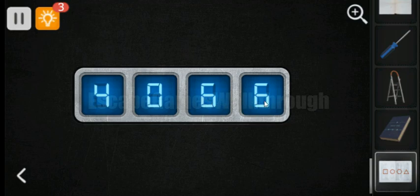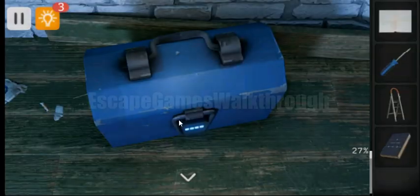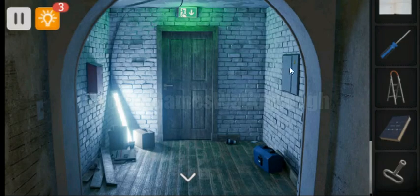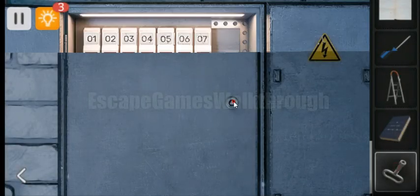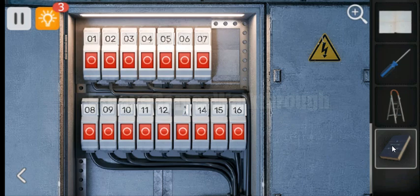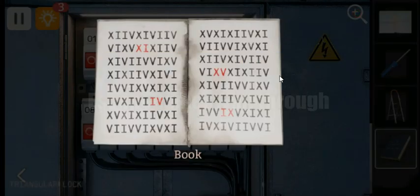And here we have found the triangular key to open this electricity lock. Now let's look at this book. So we have here a hint: 11, 4, 15, and 9.